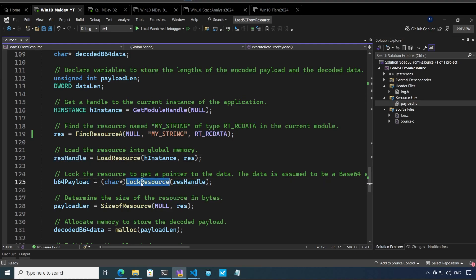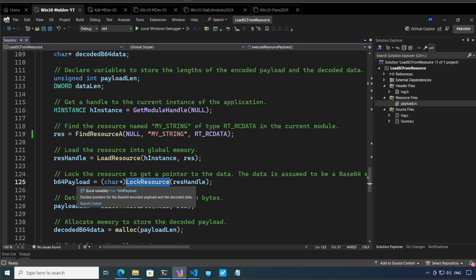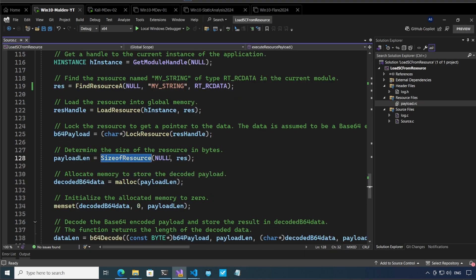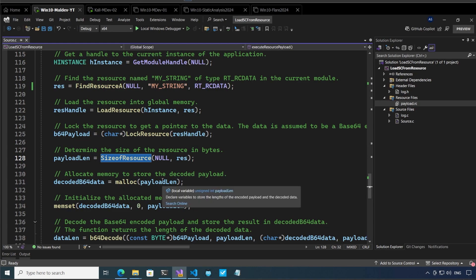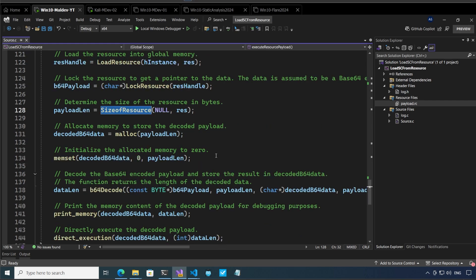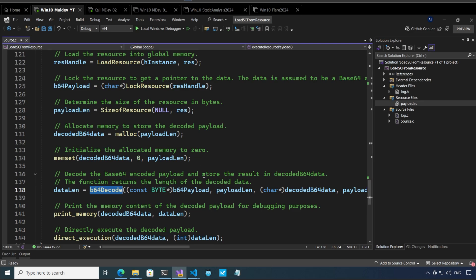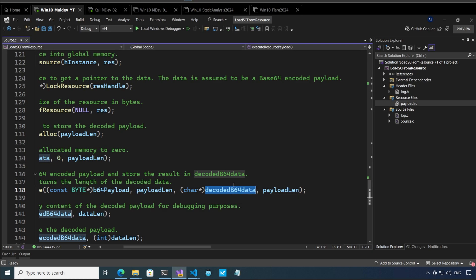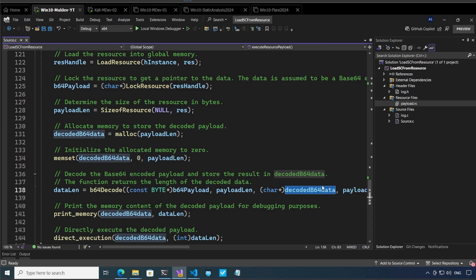And from there when we call lock resource we basically get the pointer to the first byte so here the base64 payload starts. We get the payload length by calling size of the resource so we know how big our payload is and then we allocate memory dynamically to this decoded base64 data. We basically set it to zero and then we call base64 decode. In base64 decode we are passing our base64 payload, we are passing the payload length, we are also passing decoded base64 data which will receive our decoded base64 data and which will be obviously our payload which will execute.